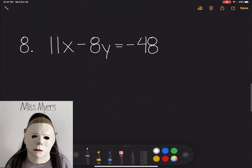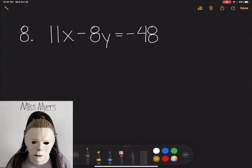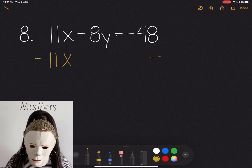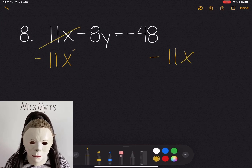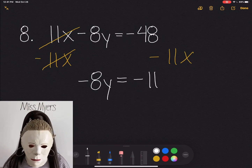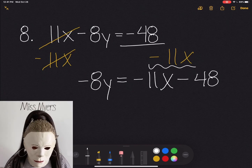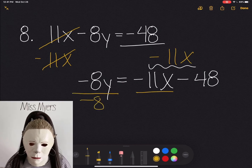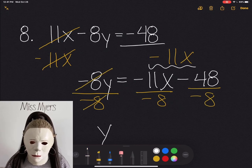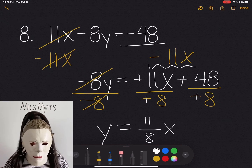Now we're going to do one last problem before you get to practice the rest by yourself. Question 8 says 11x minus 8y equals negative 48. I'm going to subtract 11x from both sides — they will equal 0. We have negative 8y equals negative 11x. We're going to divide everything by negative 8. Those two will cancel out. So all we're left with is y equals positive 11 over 8 x plus 6.